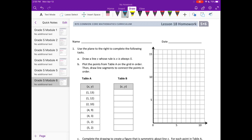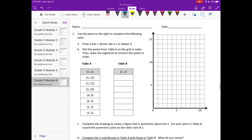Grade 5, Module 6, Lesson 18 Homework. Number 1, use the plane to the right to complete the following tasks. Draw a line S whose rule is x is always 5.